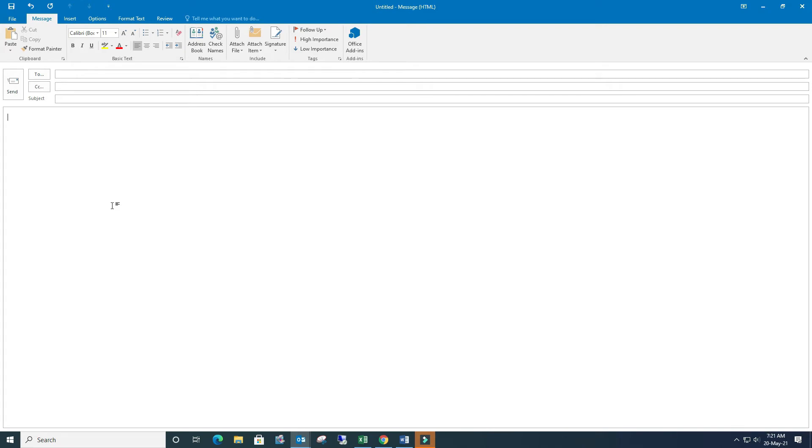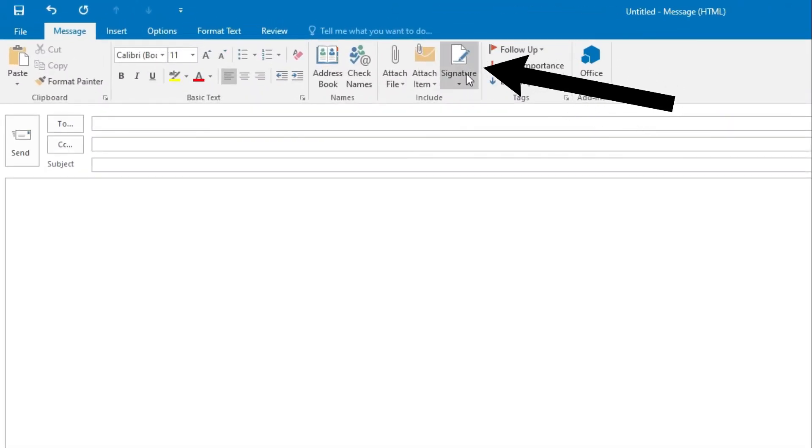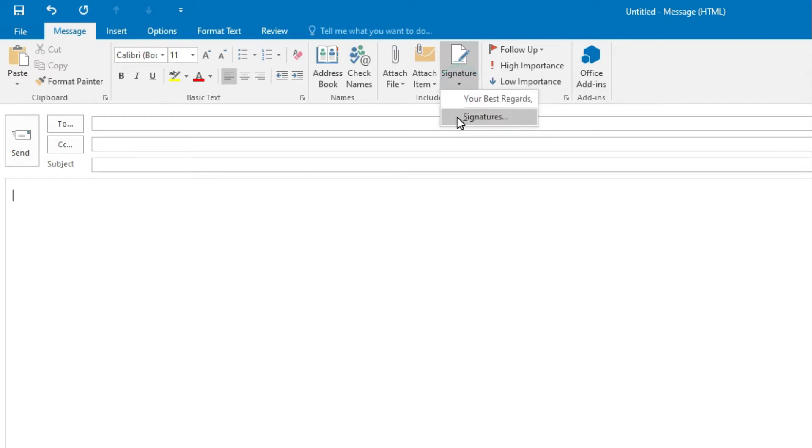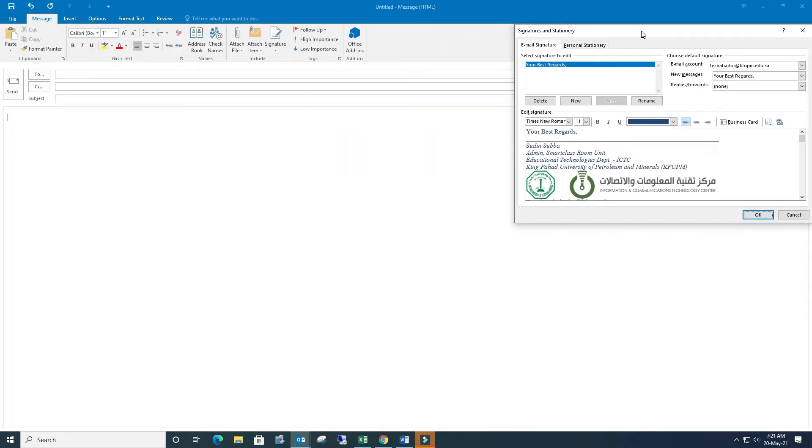In the second row at the top line, there is one option called Signature. This is the one. Press here and you will find signature options there. Just press on the signature, then you will find the Signature and Stationery box.